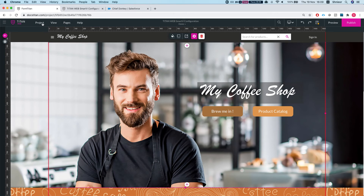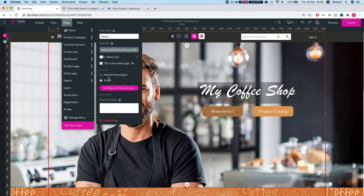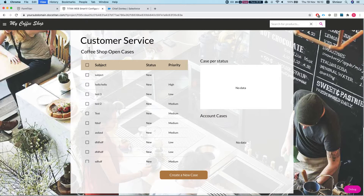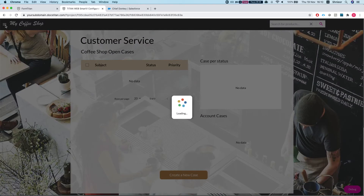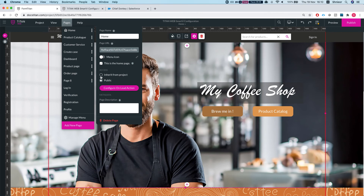This is a very important thing to understand: once you've added the Smart V, you can control on each page of your project which ones require a login, which require Smart V, and which are public. For example, on the home page if I click the three dots and go to Settings, I can see Access Settings. Setting it to Inherit from Project means a login will be required.